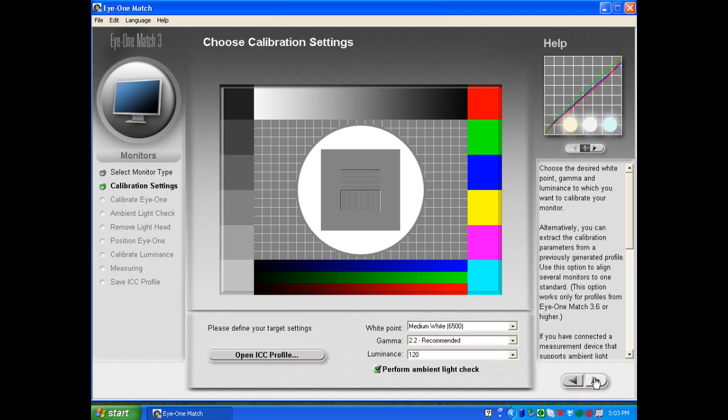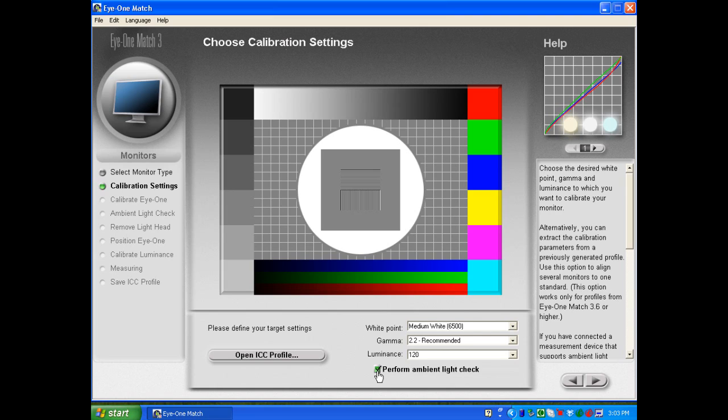If you were going to continue on and build a profile after measuring your ambient room light, you would want to set your settings accordingly. However, I'm just going to measure my ambient room lighting. So I have to make sure that the checkbox is checked where it says perform ambient light check. And then I select the forward arrow.